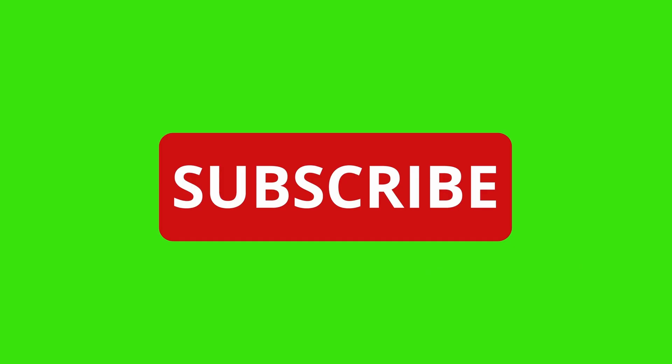If you found this video helpful, don't forget to like, subscribe, and hit the bell icon for more updates on the best courses and career development tips. Until next time, knowledge lovers!